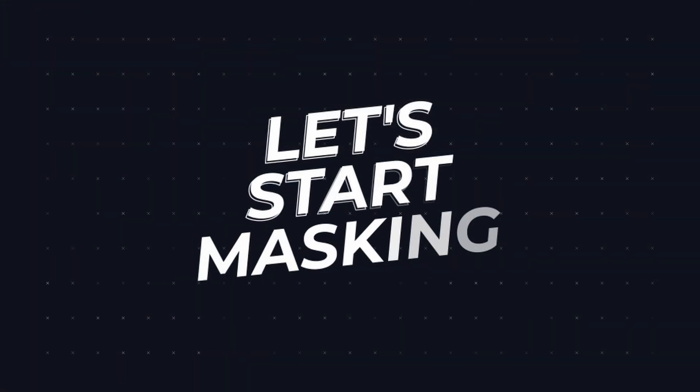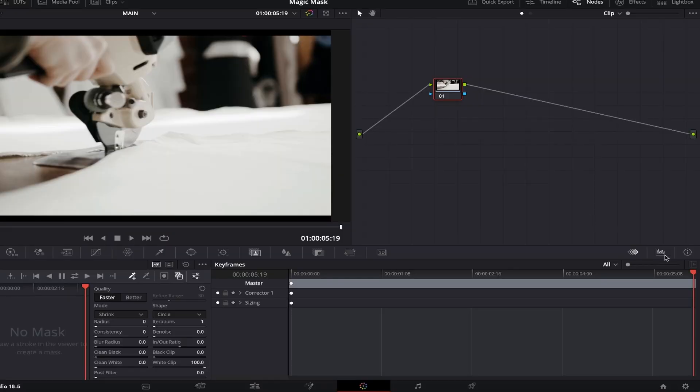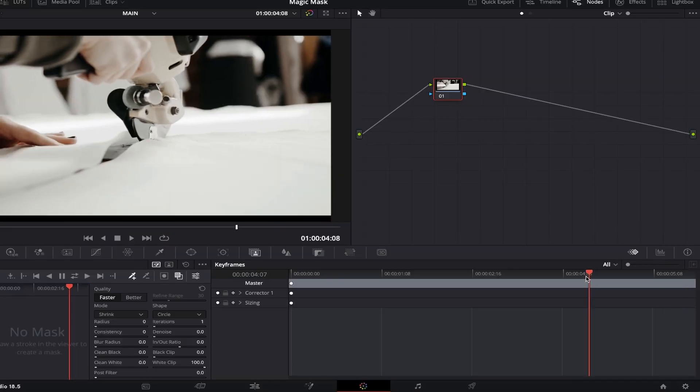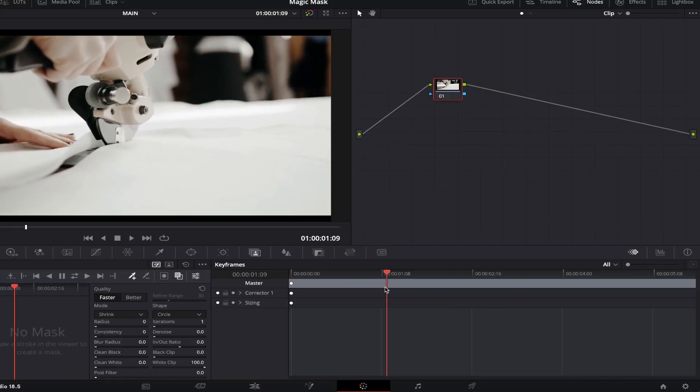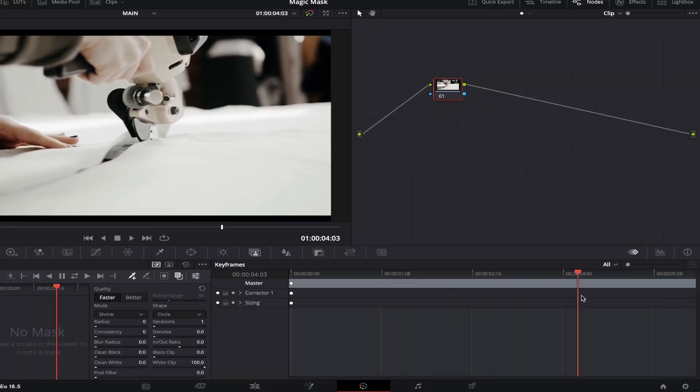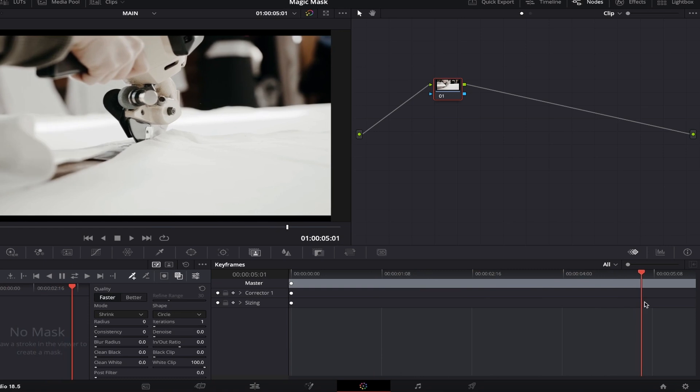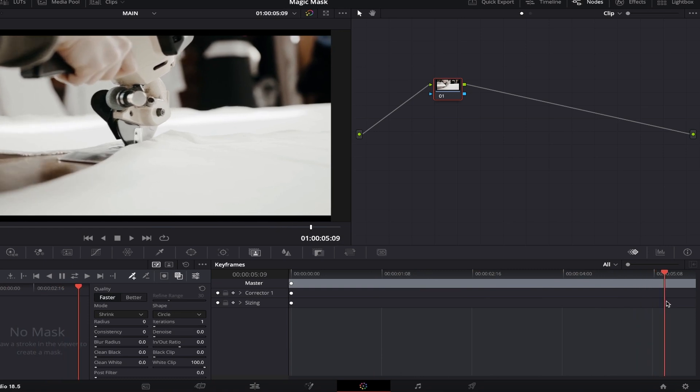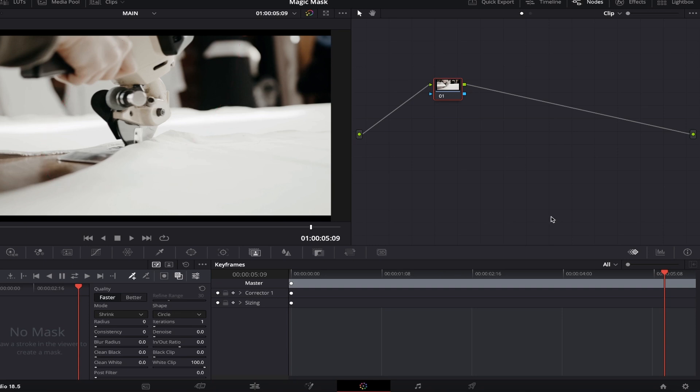Let's start masking. First, we want to drag our playhead across our footage and set it on a single frame that shows most of the subject we want to mask within our viewer. In my example, I can see that most of the cutter tool is in view for me. So if you do the same, this will help with the final outcome, hopefully allowing for less adjustments to be made as a result.